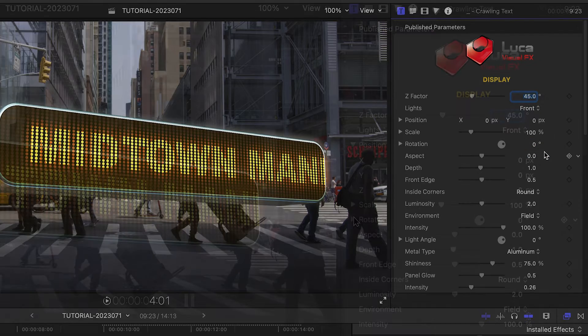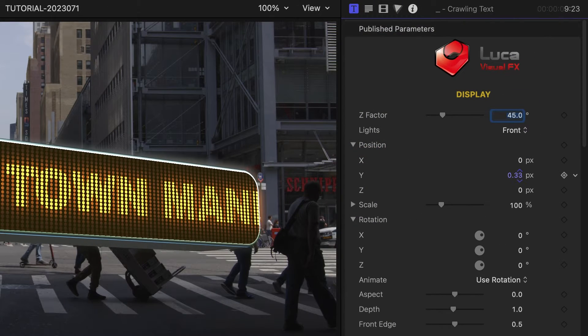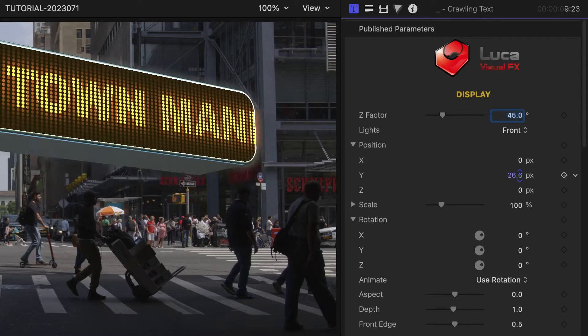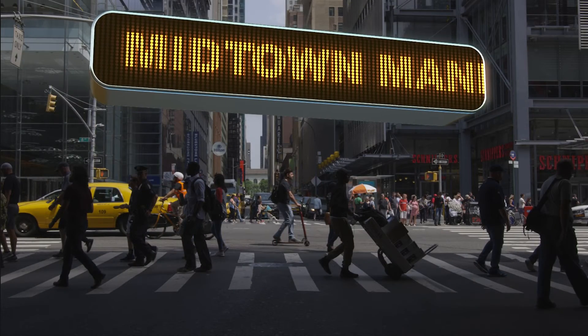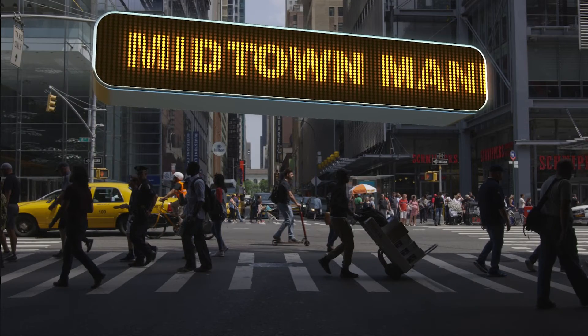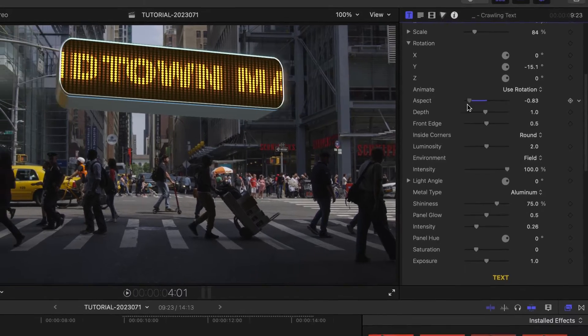I'll use the 3D position, scale, and rotation controls to situate the display above the people on the street. You can adjust the 3D look of the display.